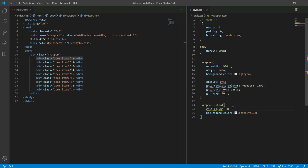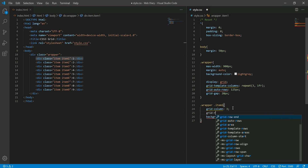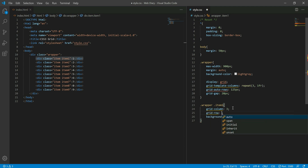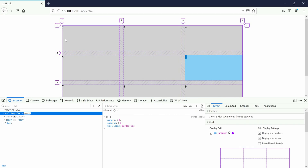Let's say the value of grid-row. Now let's say the value of the grid column. The value of the grid column is 3, and the value of the grid column is 3.